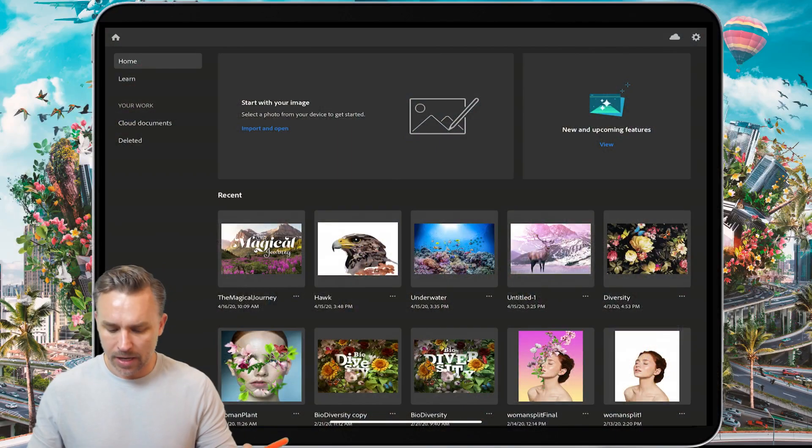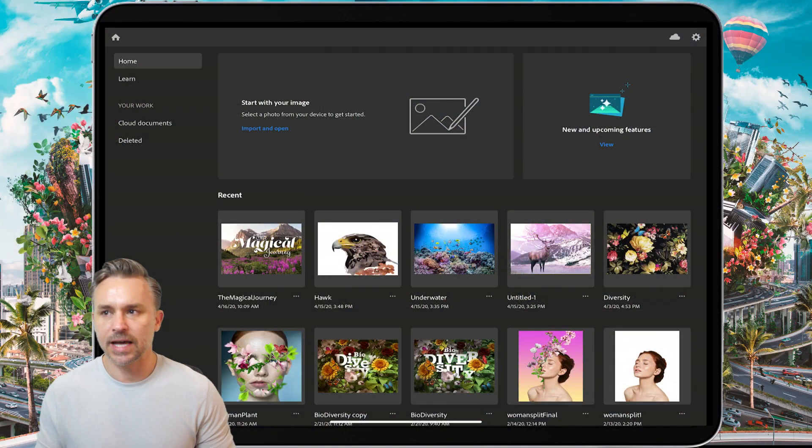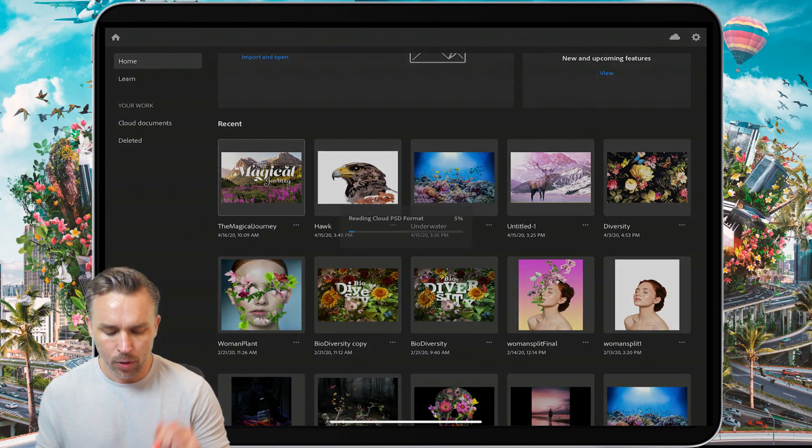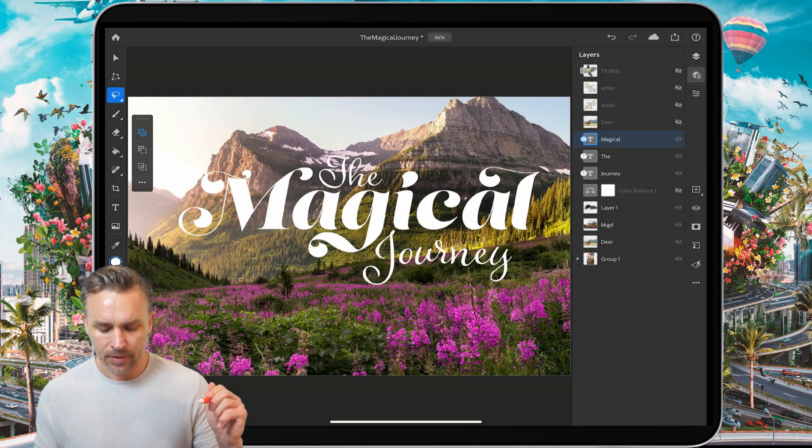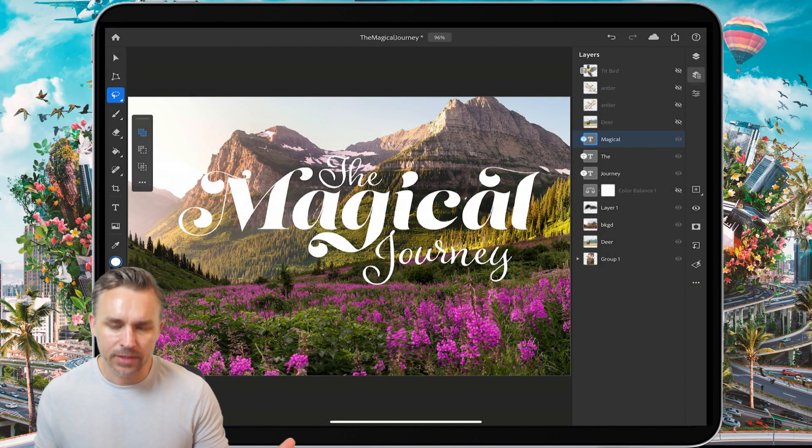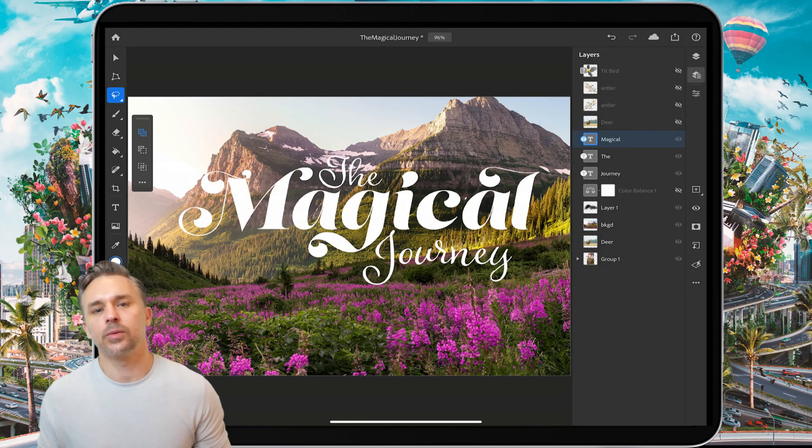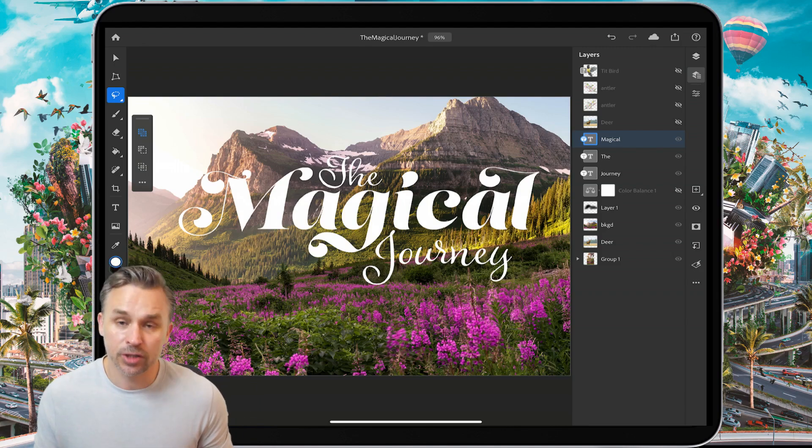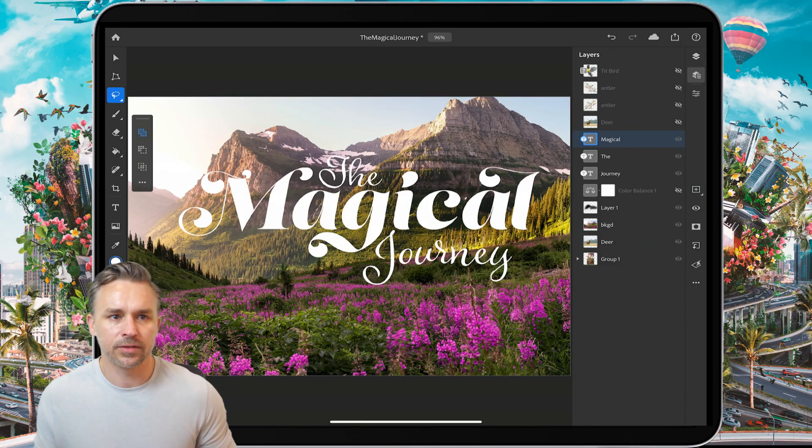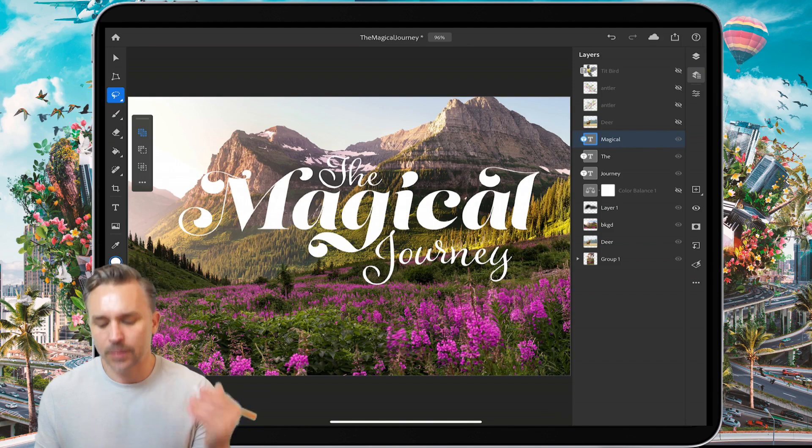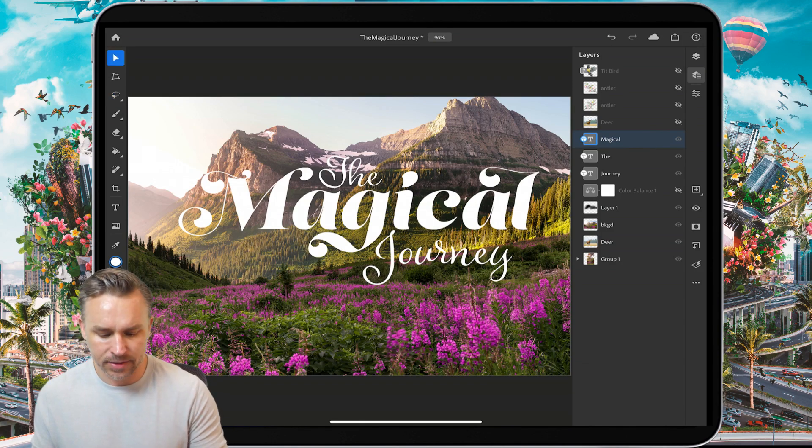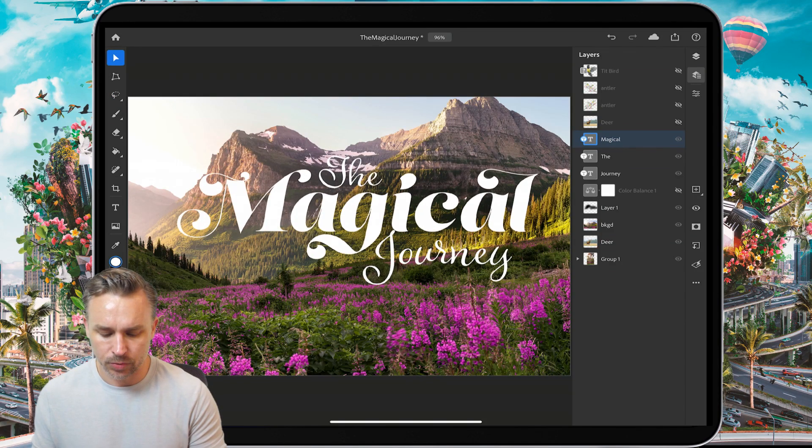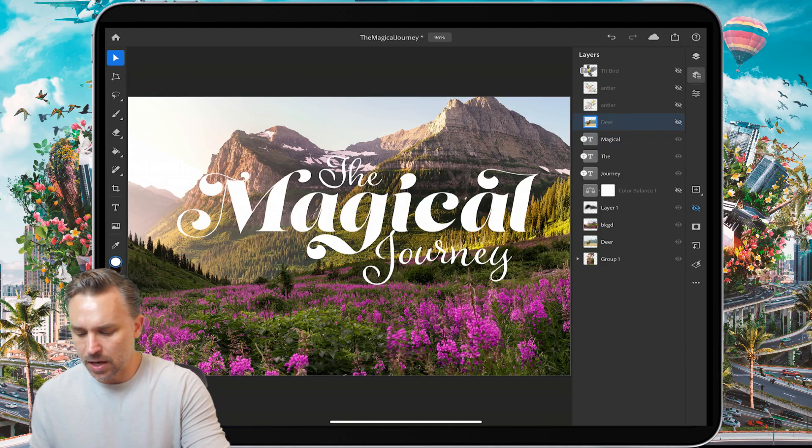So here I am on my iPad, we can see that same file. And I'm going to open it and if you blink, you'll miss it. Basically what just happened is it synced those Adobe fonts. So it's Adobe font auto activation. Happens behind the scenes, happens fast, and I can go in and edit it and do what I need to.